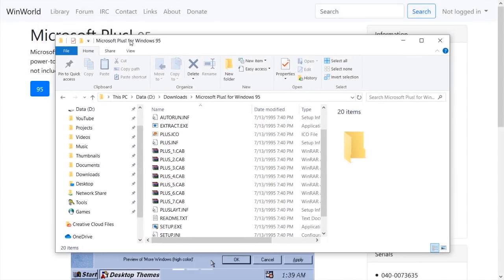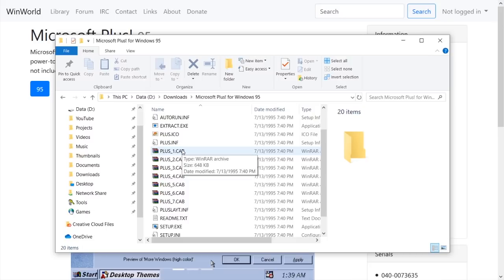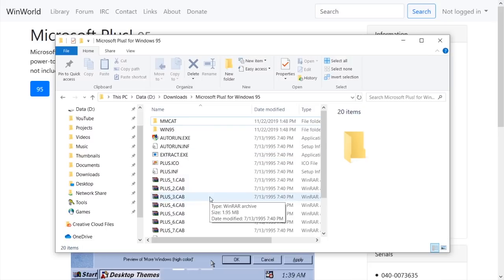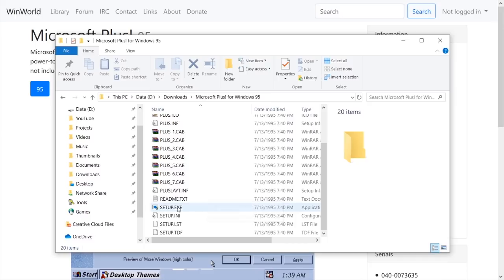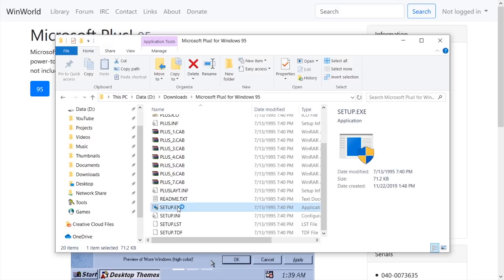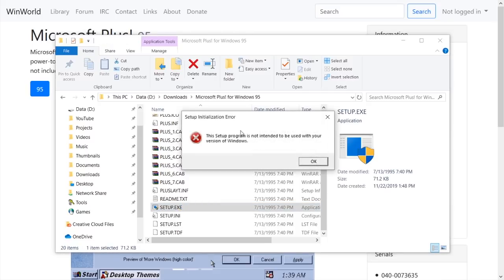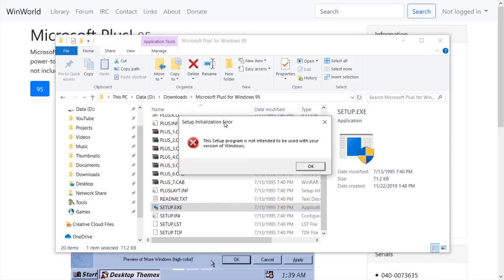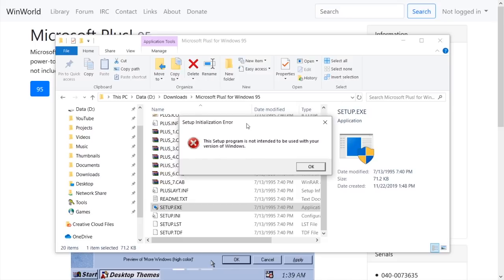I have downloaded both of these packs from WinWorld, and we're just going to be starting with Plus for Windows 95. We're going to just run the setup file right here without any compatibility filters or any of the settings modified and just see if it works. And it looks like we already have an error message right here. A setup initialization error. This setup program is not intended to be used with your version of Windows.